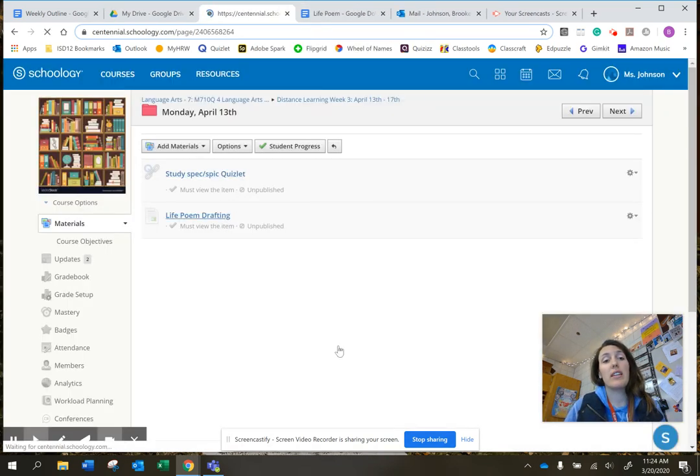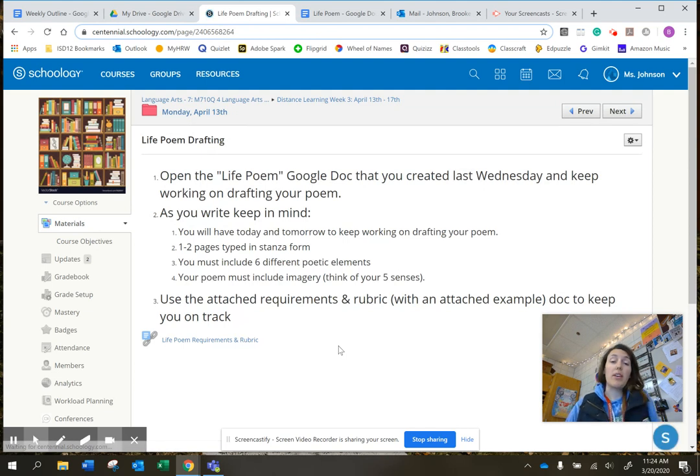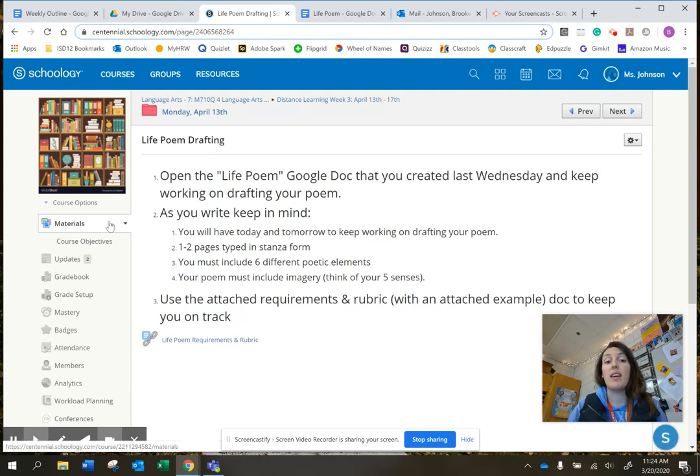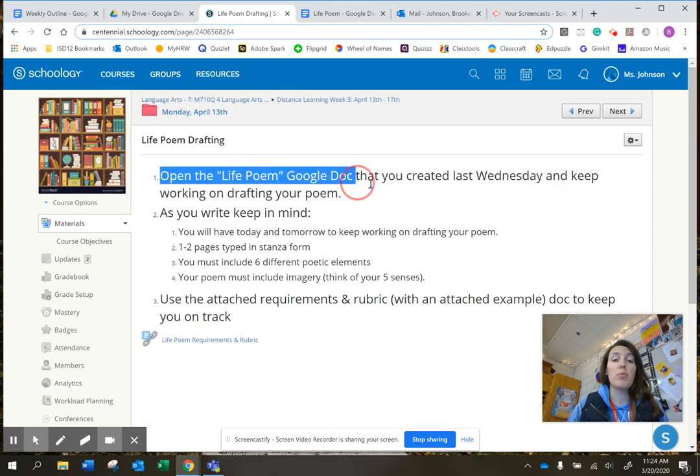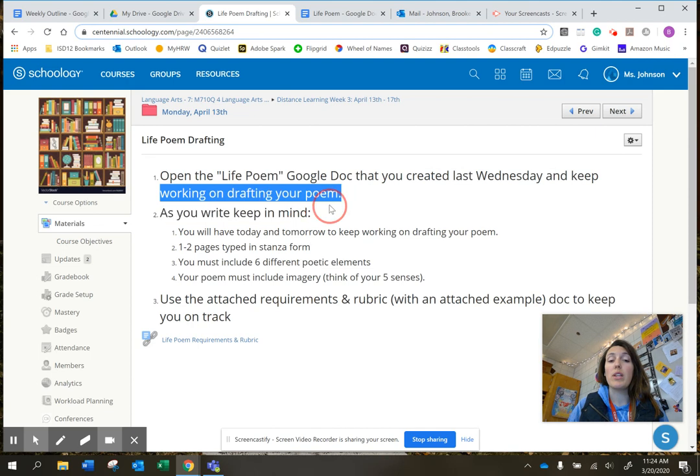And then drafting. Just like you started writing your poems last Wednesday, we're going to keep going with that today and tomorrow. So open the Life Poem Google Doc that you created last Wednesday and keep working on drafting your poem.